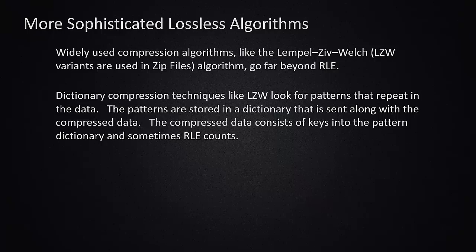So in the real world, we use very sophisticated compression techniques to transmit data more efficiently, to store data more efficiently. And we saw a few examples of how algorithms could be applied to compress data.